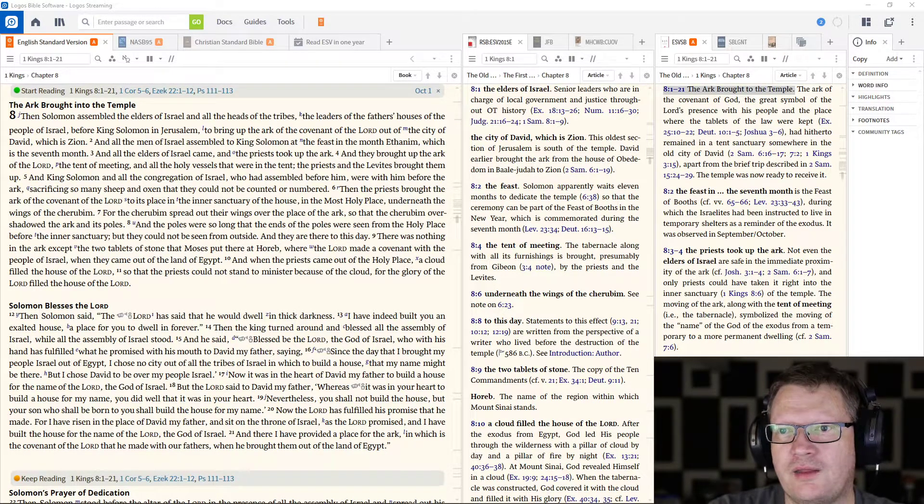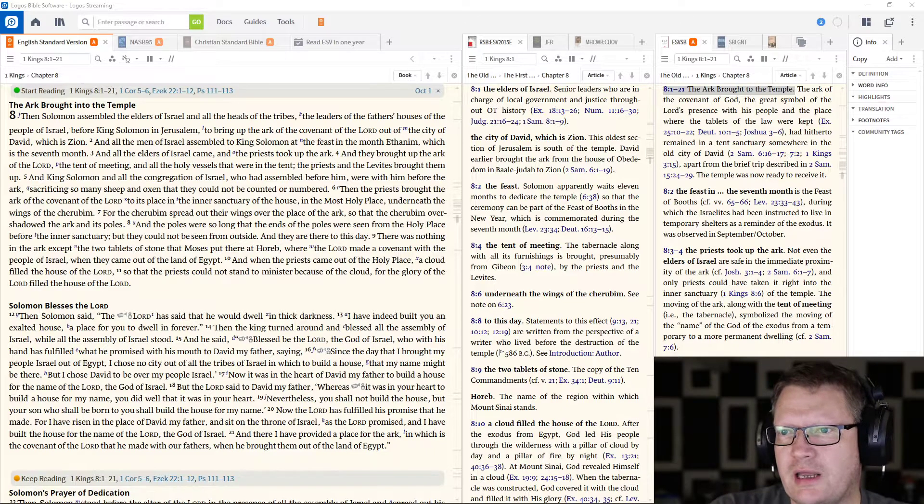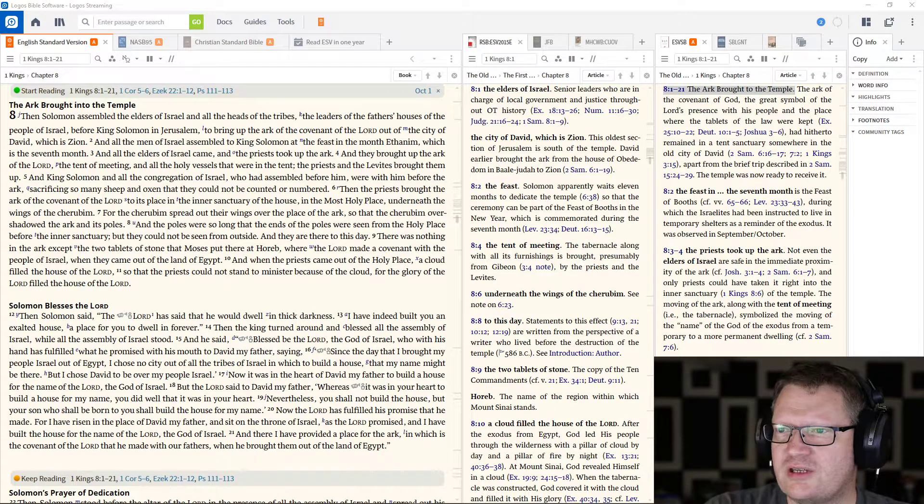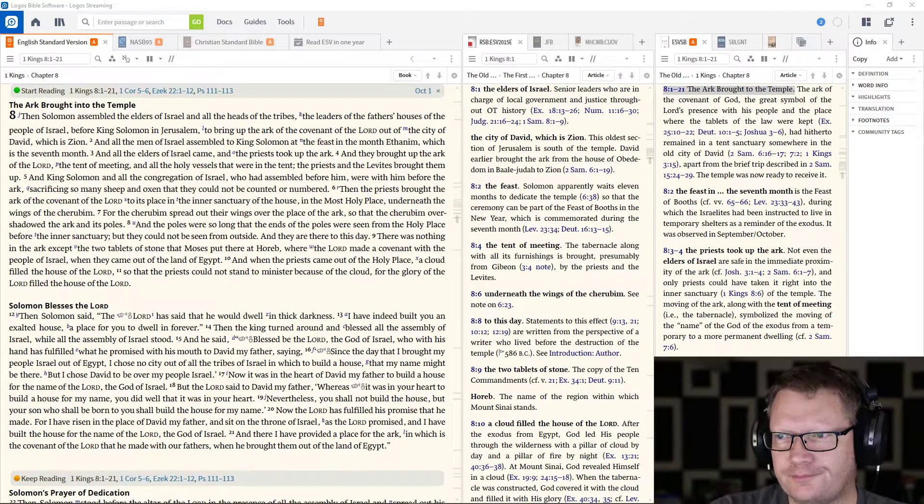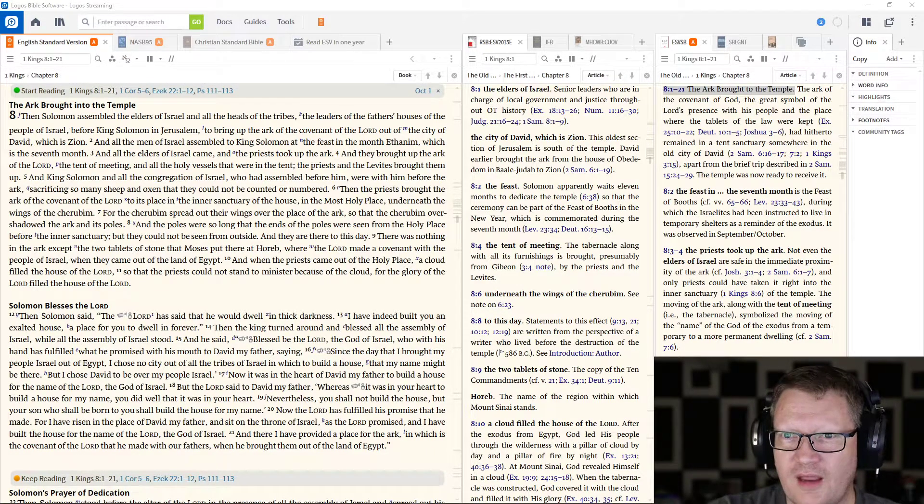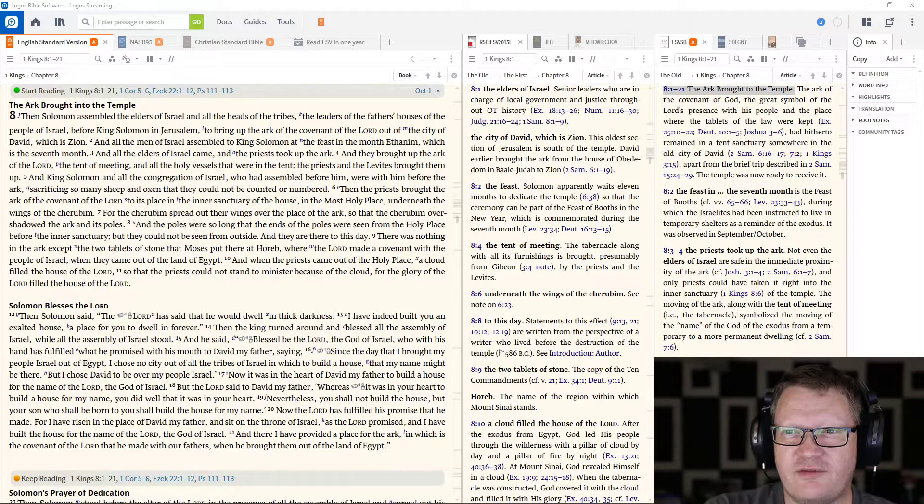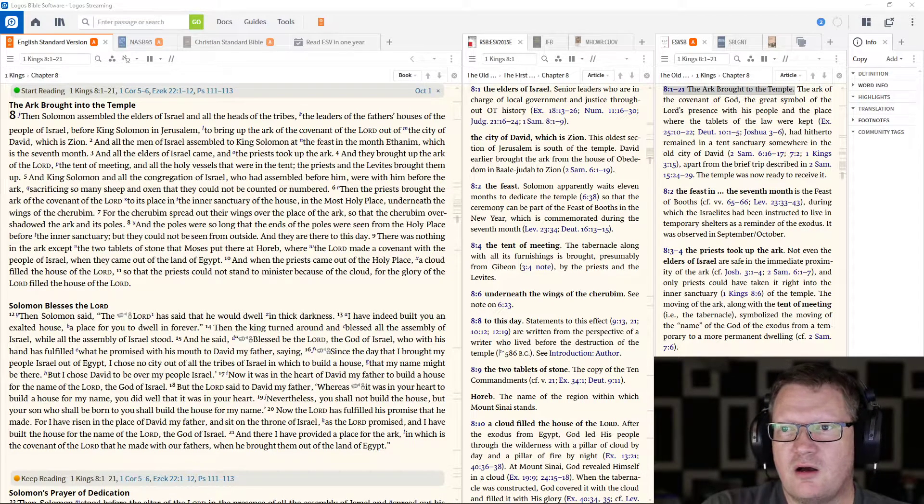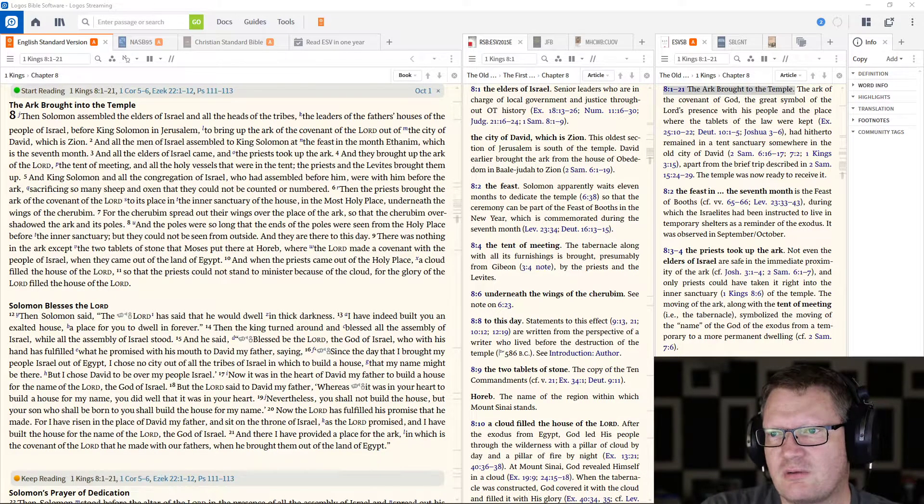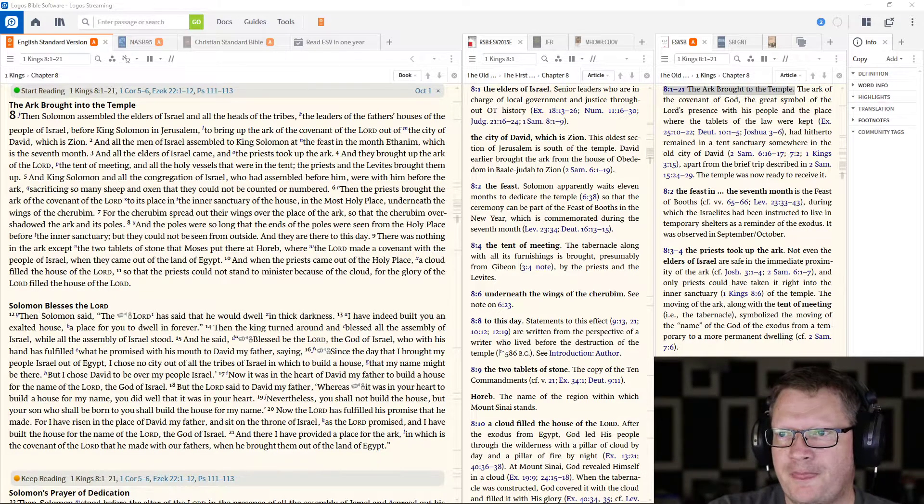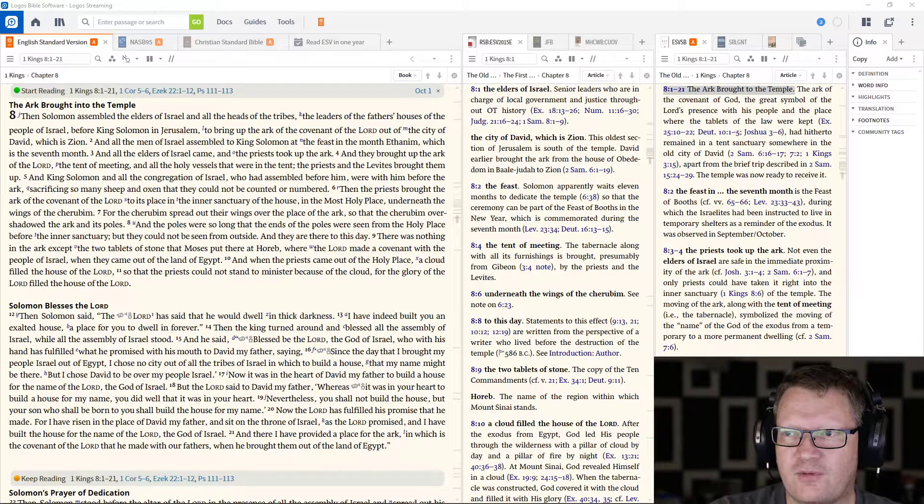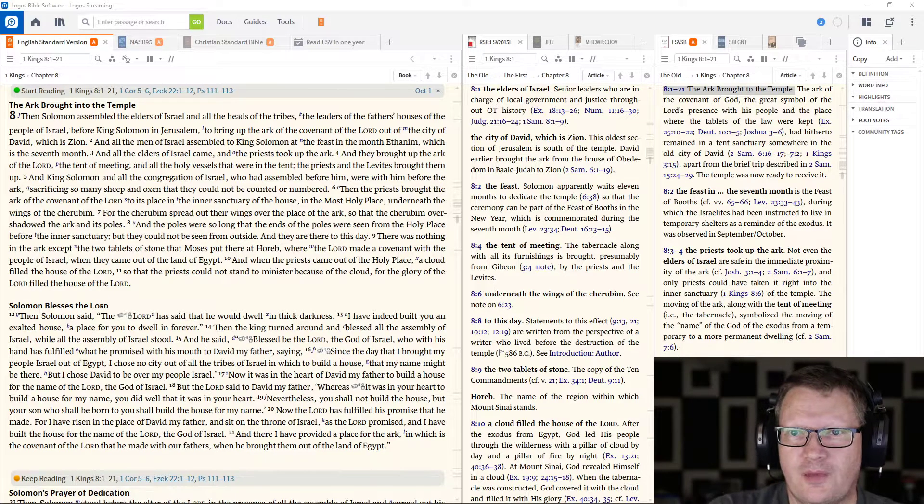And all the elders of Israel came, and the priests took up the Ark, and they brought up the Ark of the Lord, the tent of meeting, and all the holy vessels that were in the tent. The priests and the Levites brought them up.